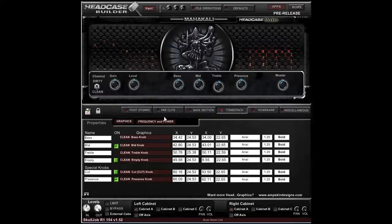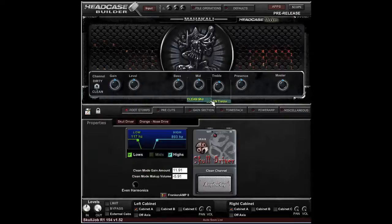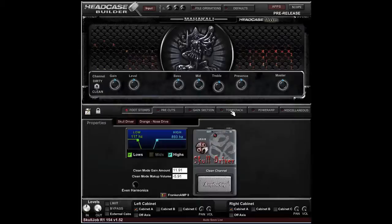That's it for controls in Head Case. We won't get into the Frankenamp controls yet — thank you very much.